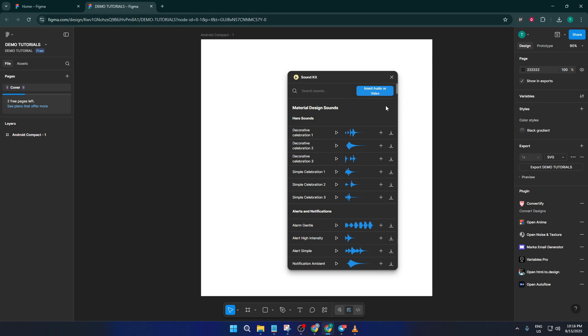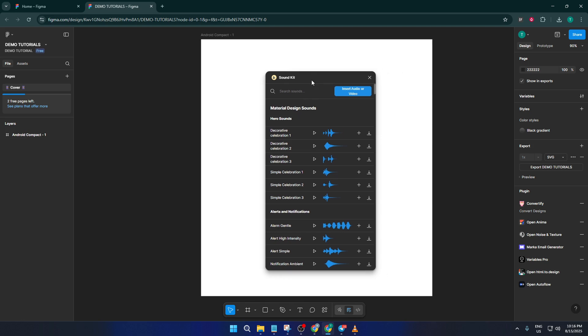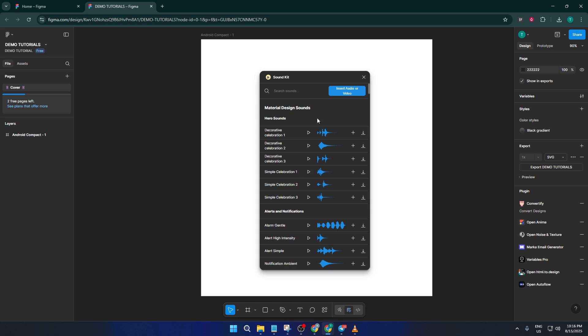Now, there is one thing to be aware of. To make the experience smooth and unlock all these audio features in your prototypes, you're going to need to upgrade to Figma Pro. The free version allows you to design and explore, but integrating audio like this does require that pro upgrade. If you're working as part of a team or building high-fidelity interactive prototypes, it's usually well worth it for the extra capabilities and sharing options.